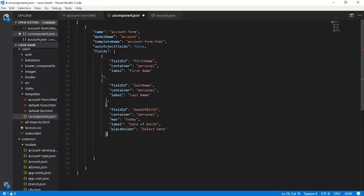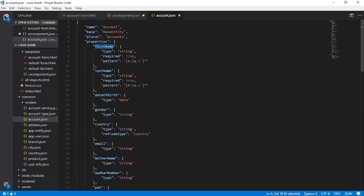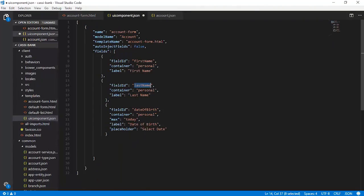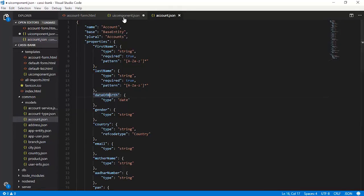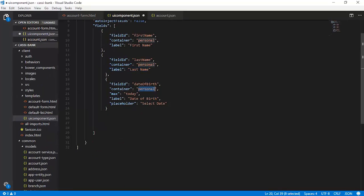The next set of fields to configure is last_name. We follow exactly the same logic as first_name: a field ID drawn from account.json, rendered into the container personal, with a label. The next one is date_of_birth, also available in account.json. The container is personal, the max is set to today so you cannot select any date after today. You can also set the min property if you like. The label is 'Date of Birth' and the placeholder is 'Select Date'.